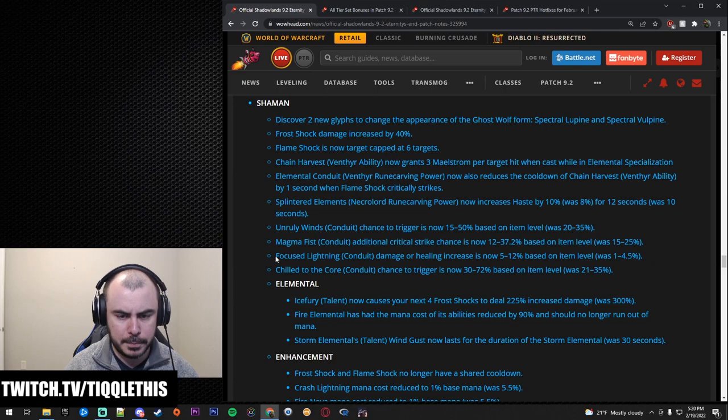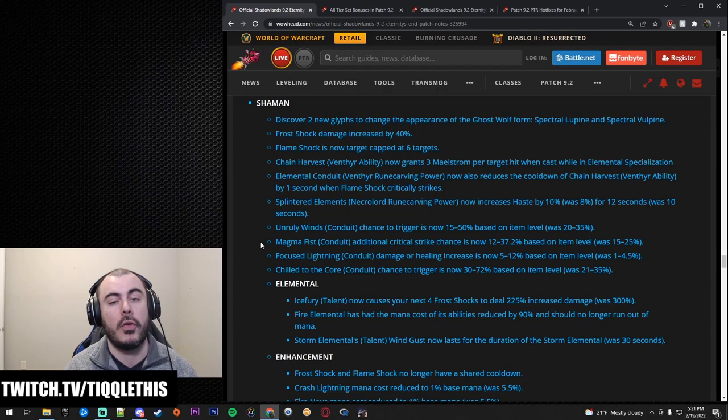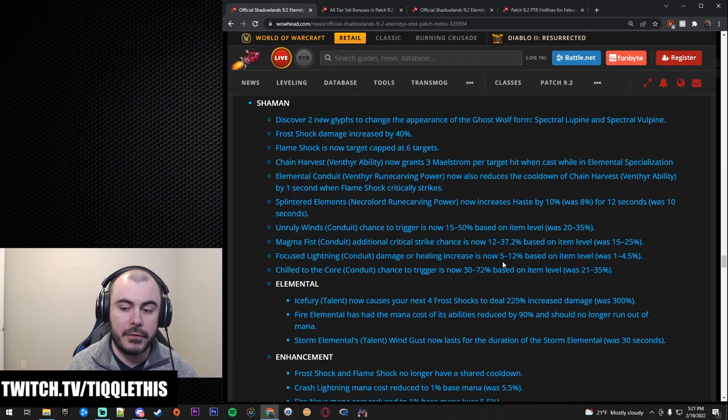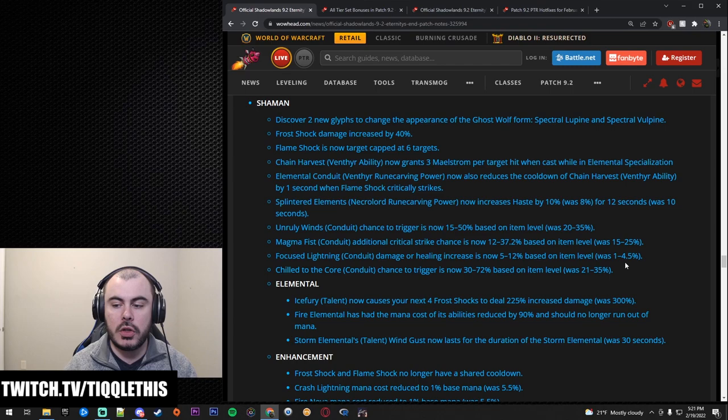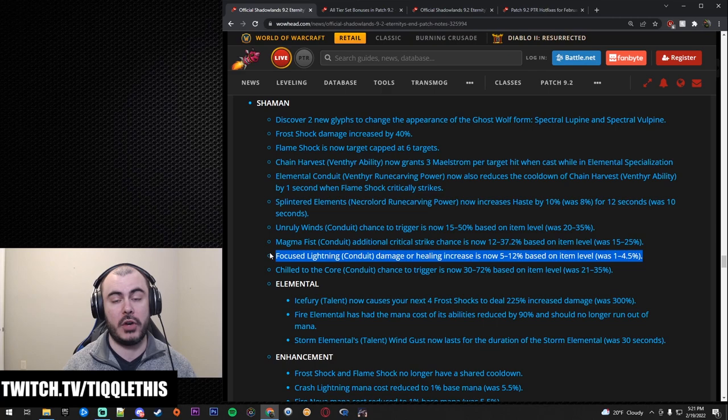This is the biggest one. By the way, this has all been about Enhance really and that's the overall message here. Focus Lightning Conduit. Damage or healing is increased now from 5 to 12% per Maelstrom stack versus what used to be 1 to 4.5%. That is huge. This is a huge buff for Enhanced Shaman.